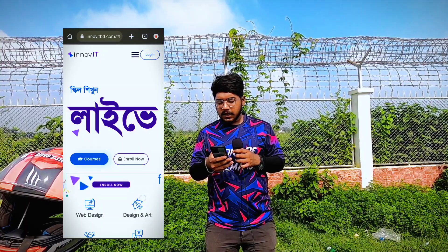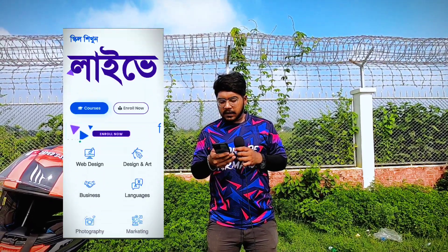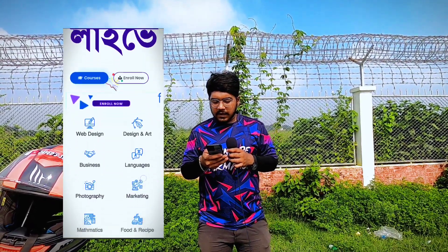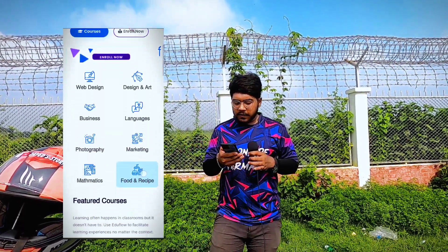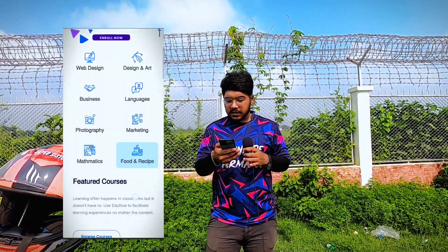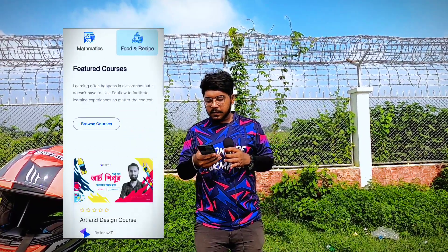The platform offers courses in: In-roll mode, Web Design, Design and Art, Business, Language, Photography, Marketing, Mathematics, and Food & Recipe.